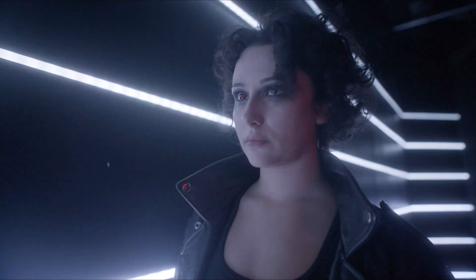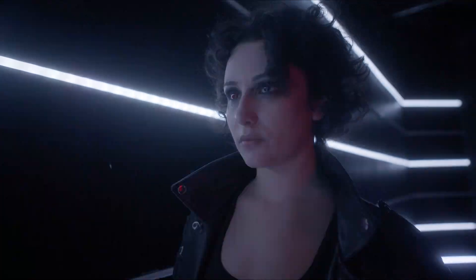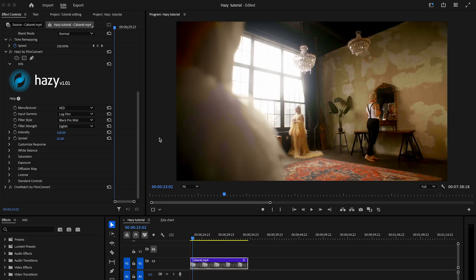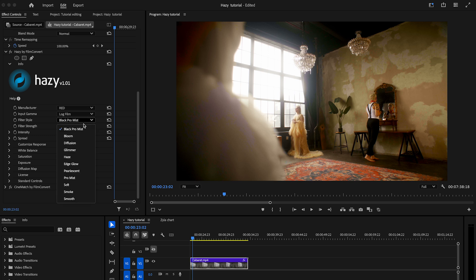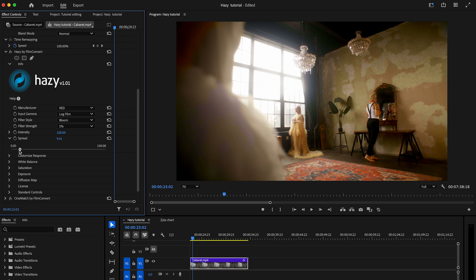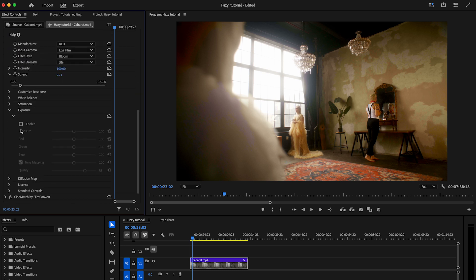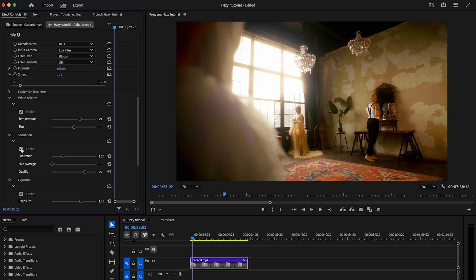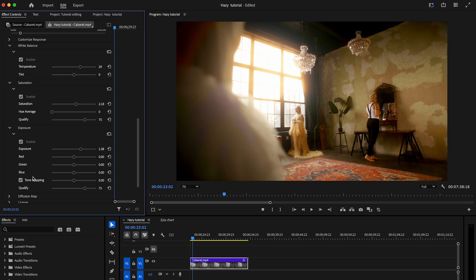Now that we've explored the controls, let's see Hazy in action with two examples. Firstly, let's create a golden hour effect for this shot. You can do it in two different ways. To create a soft golden hour effect, we'll start by applying the bloom style at five percent strength. Next, we'll reduce the overall spread, boost the exposure, and adjust both the white balance and saturation. We'll add a touch of red to the overall shade, using the red channel in the exposure section.